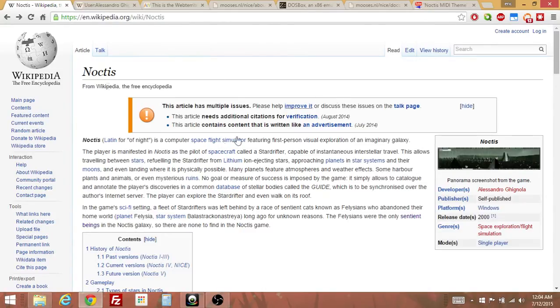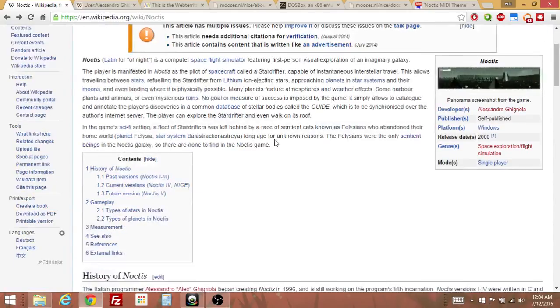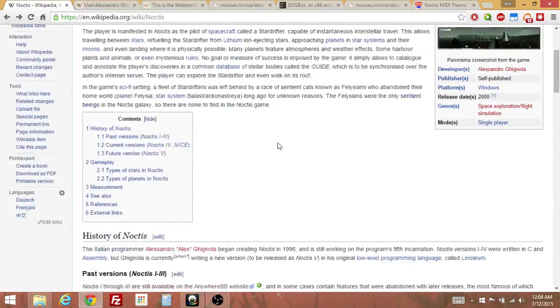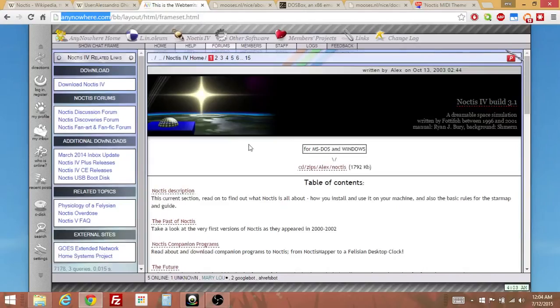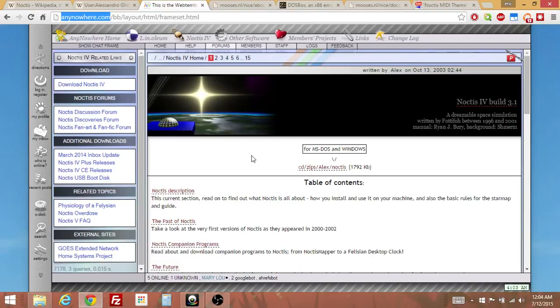And so this group of cat people called the Felicians or something like that basically sent a group of people in these spaceships called Star Cruisers all over this one galaxy to explore. And then when they came back to try to update their planet on what happened, everybody was gone. So that's basically what they had to deal with.